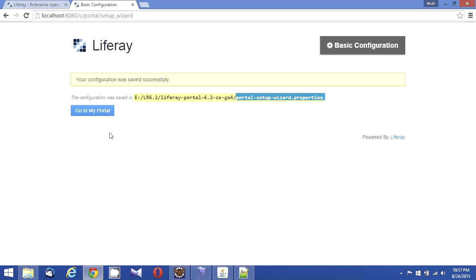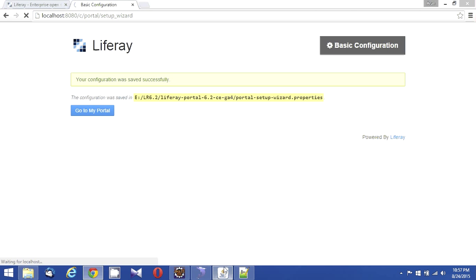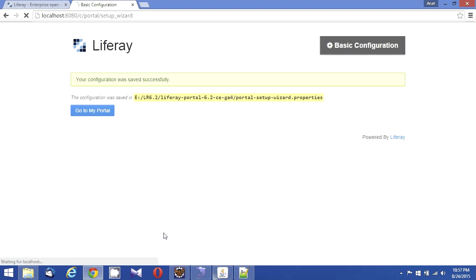Now in my user interface, I am seeing this information and it is asking me whether I want to go to the portal. I just want to go to my portal. Let's click on go to my portal. So it will redirect me to my Liferay portal. It's taking some time again to go to the portal.